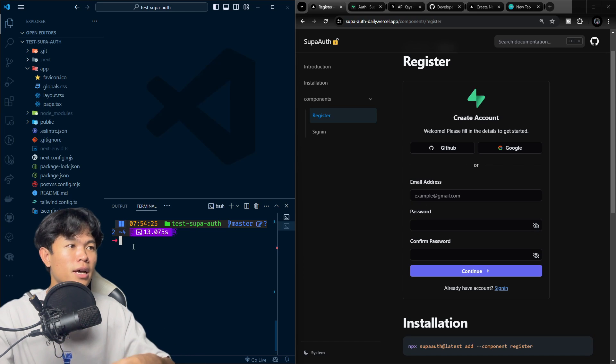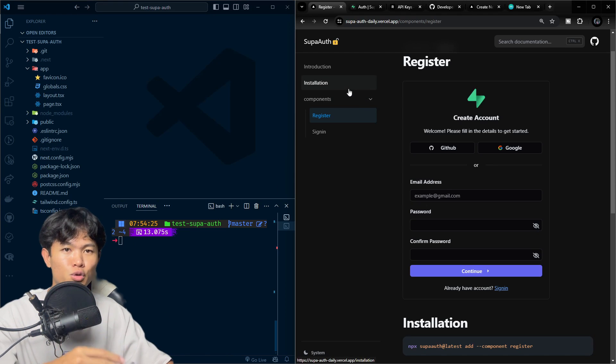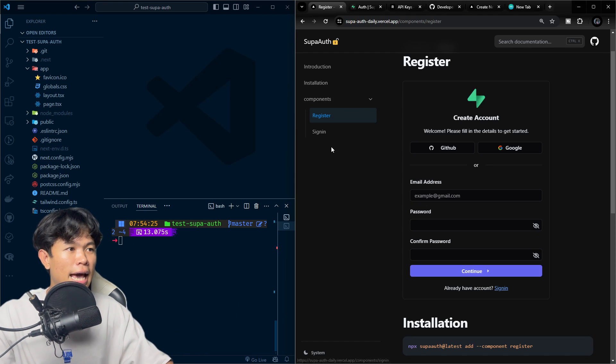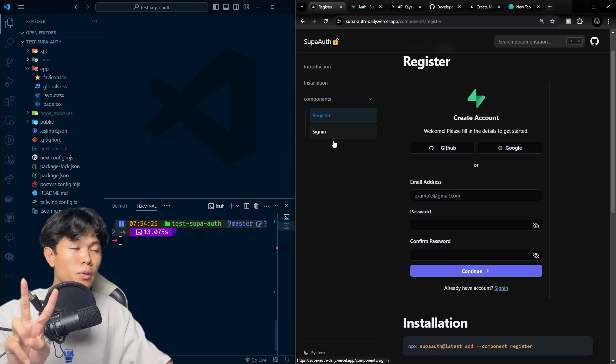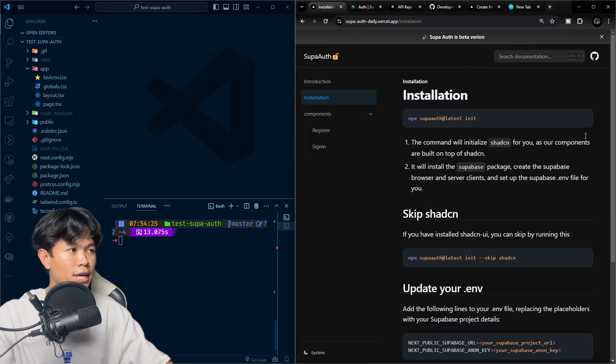First, I'm going to go to my Supabase documentation. This is what I call SuperOS — I put the link in the description. Right now we have two components, so I'm going to go to installation and copy this command.